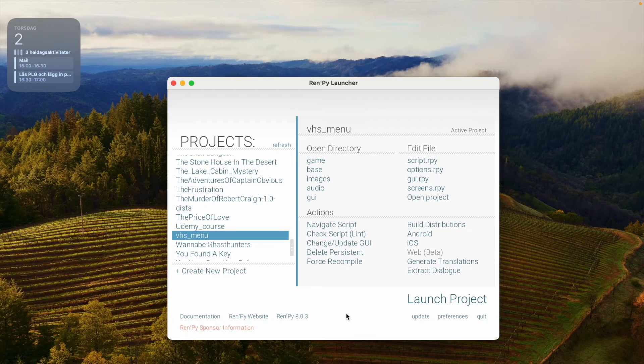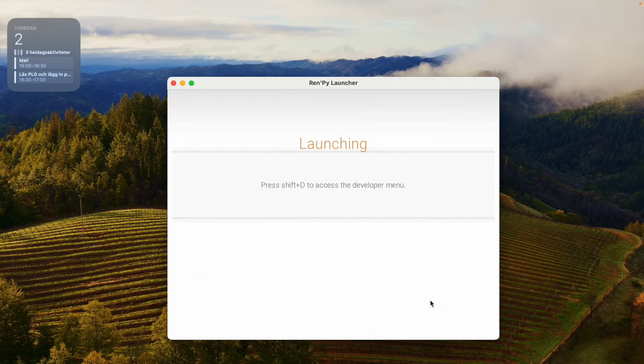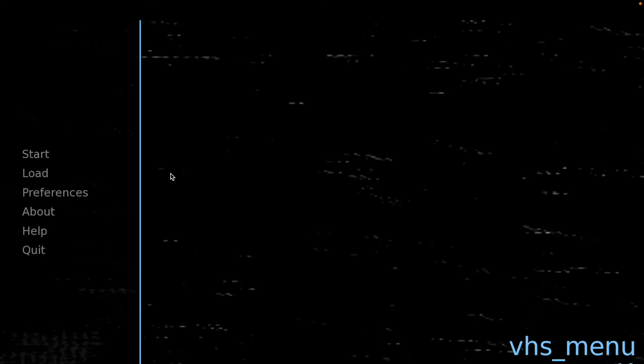Then go to the Ren'Py launcher and launch your project. Voila! Now we have a VHS tape playing in the background.